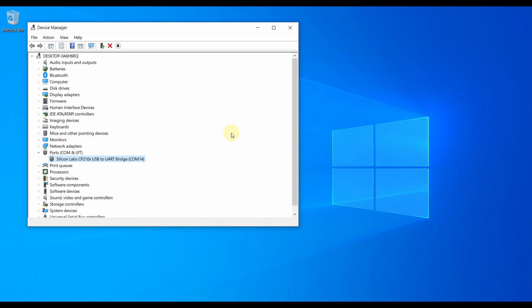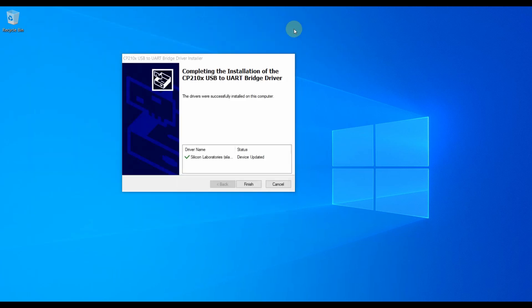So this is how you can install the CP210x drivers, that is Silicon Labs drivers for your NodeMCU on your PC. This is an essential driver required for operating on your NodeMCU in any PC. I hope you learned to install Silicon Labs CP210x driver in this video. See you in the next video. Thanks for watching.